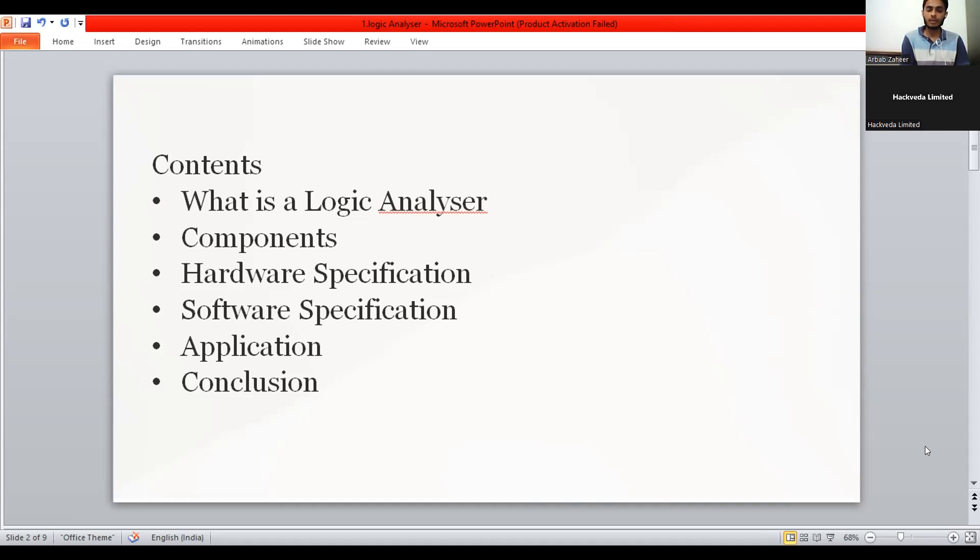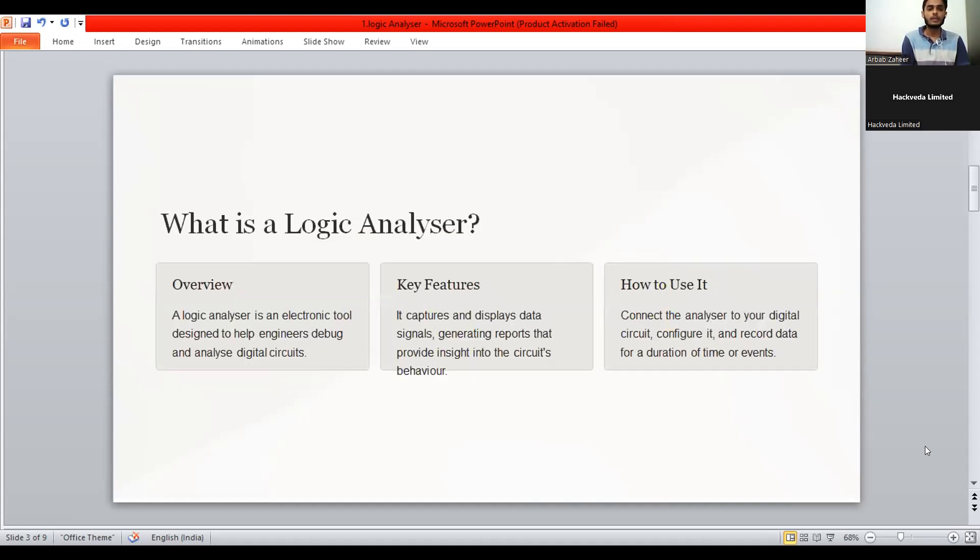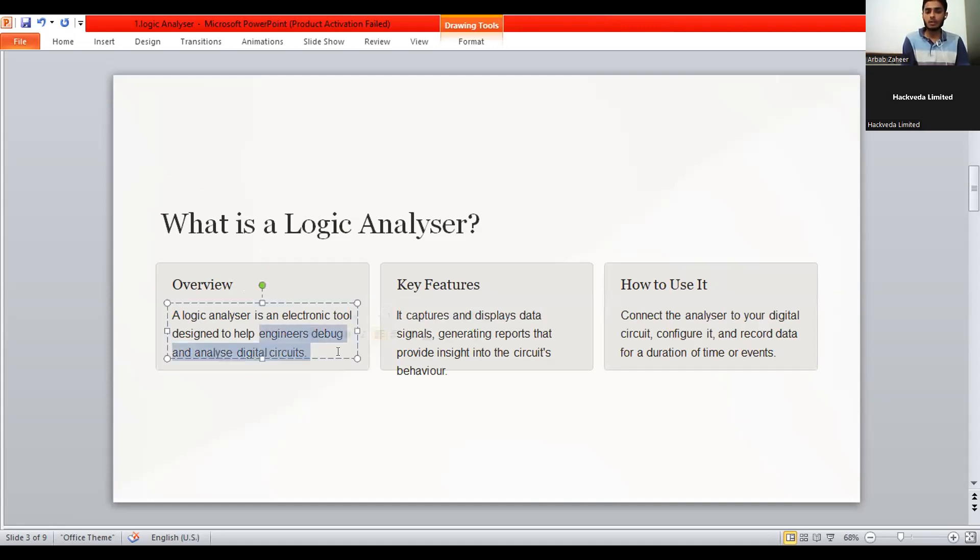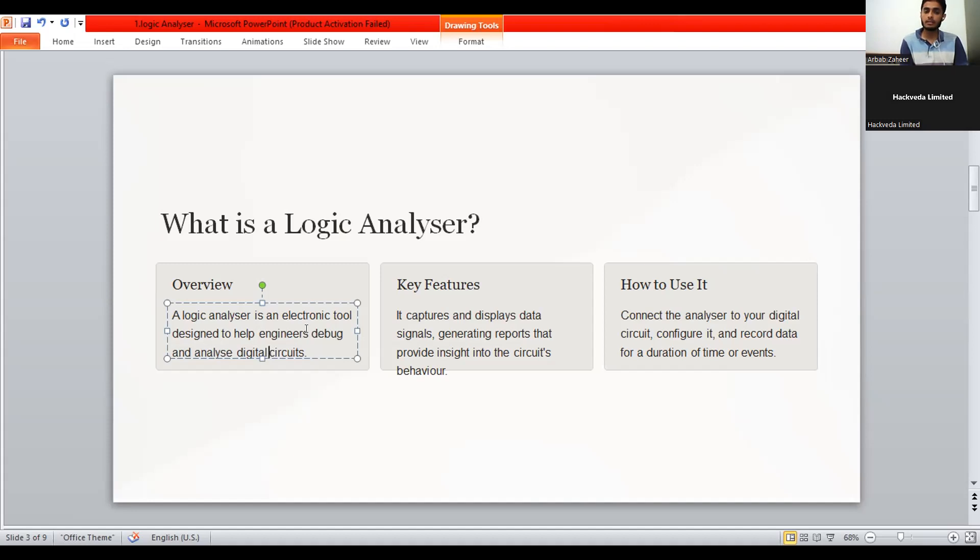First of all we will have an overview over the logic analyzers. The logic analyzer is an electronic tool for scientists, engineers or any technical person to debug and analyze digital circuits. As per the definition, to debug and analyze the digital circuits it means we can check our designs, the circuit designs and many of the devices designed by the designers and engineers.